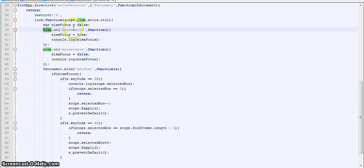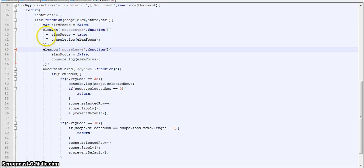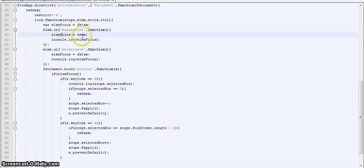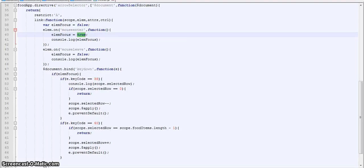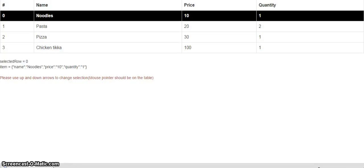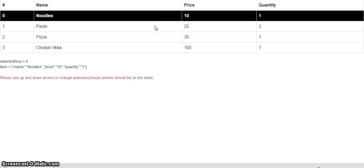And then we are listening to two events, that is mouse enter and mouse leave. So when the mouse enters our element, we are setting element focus to true. And when the mouse leaves our element, we are setting it to false. So basically what is happening is when I am entering my mouse pointer on the table, it is set to true. When I leave, it is set to false.